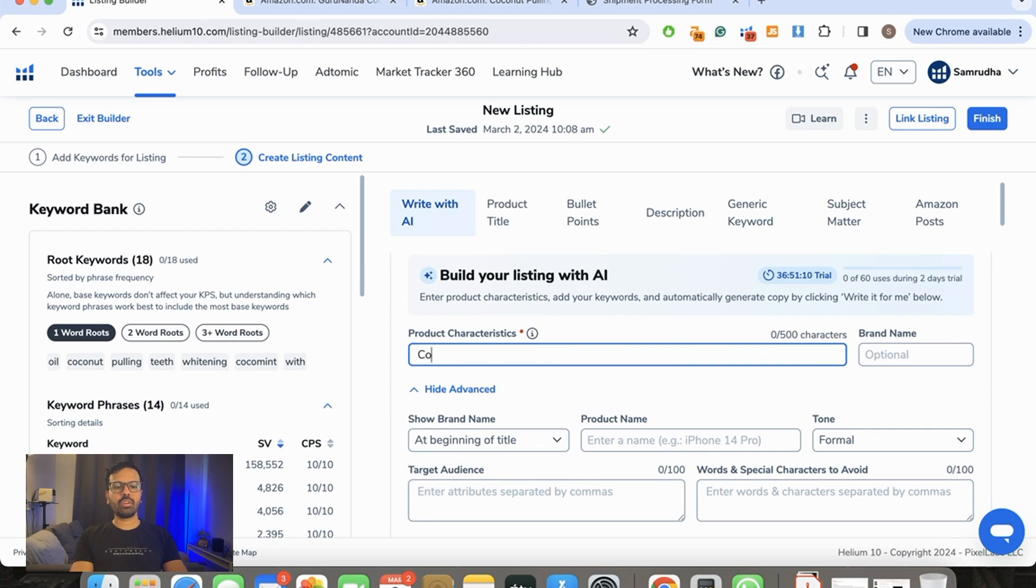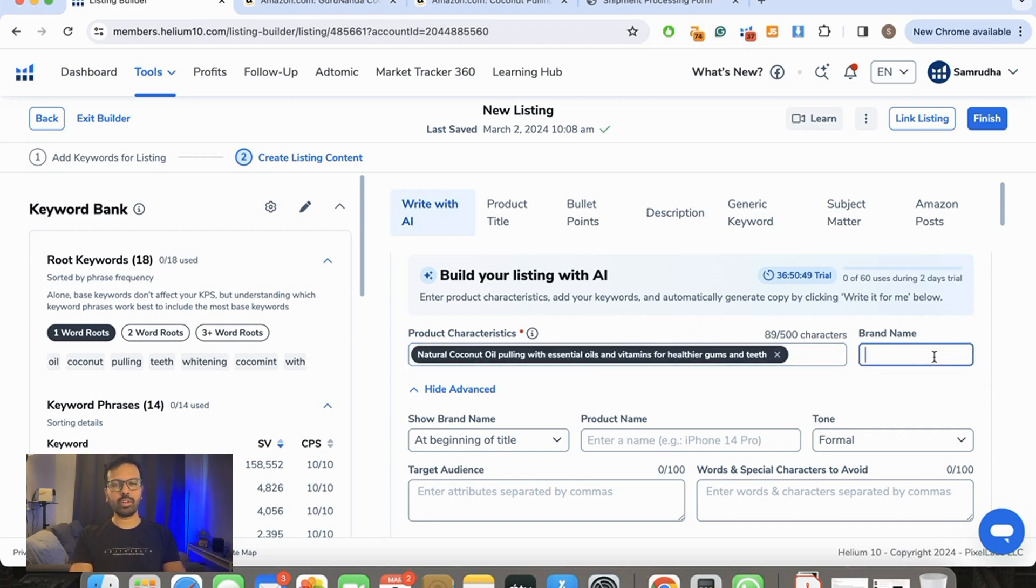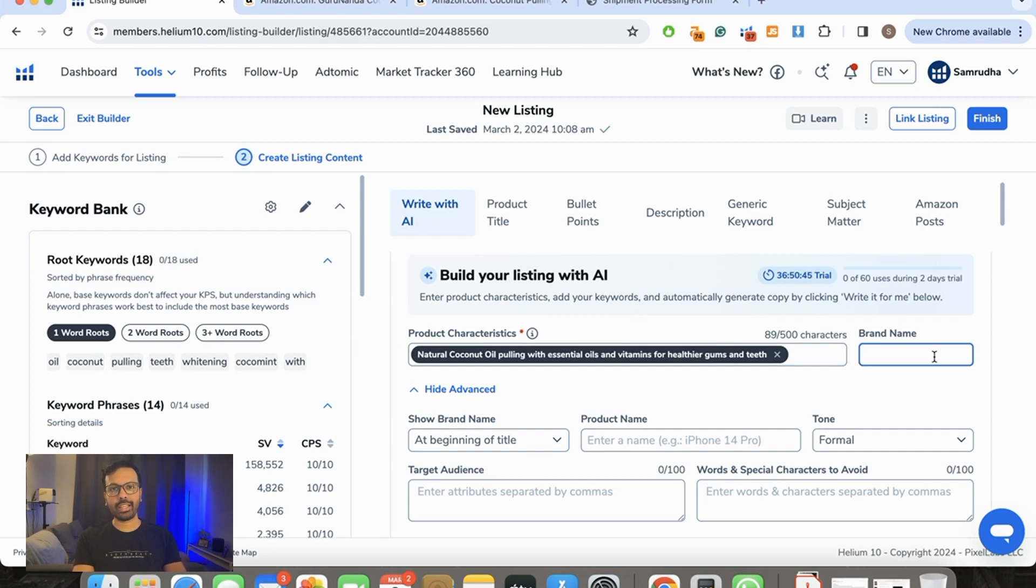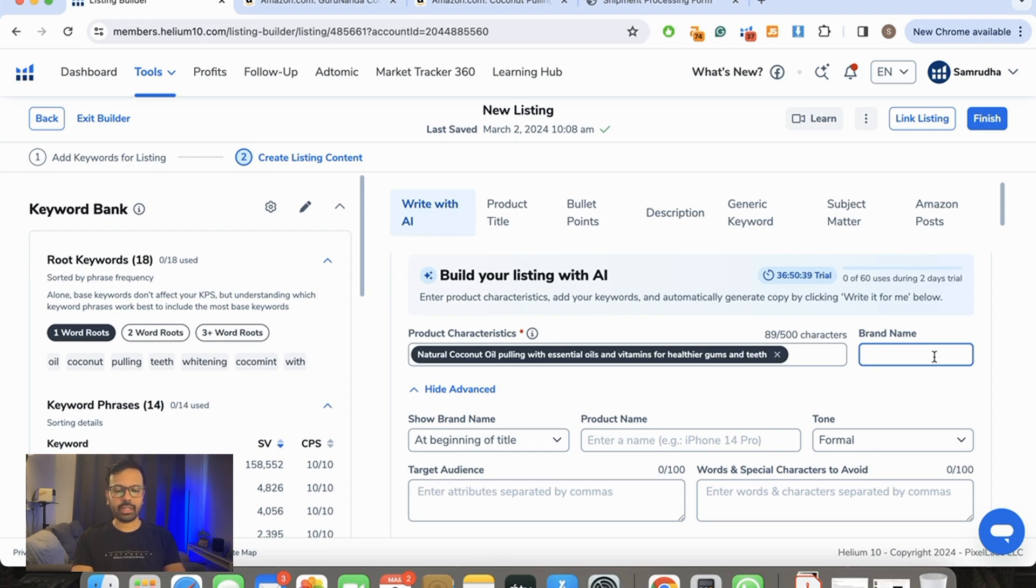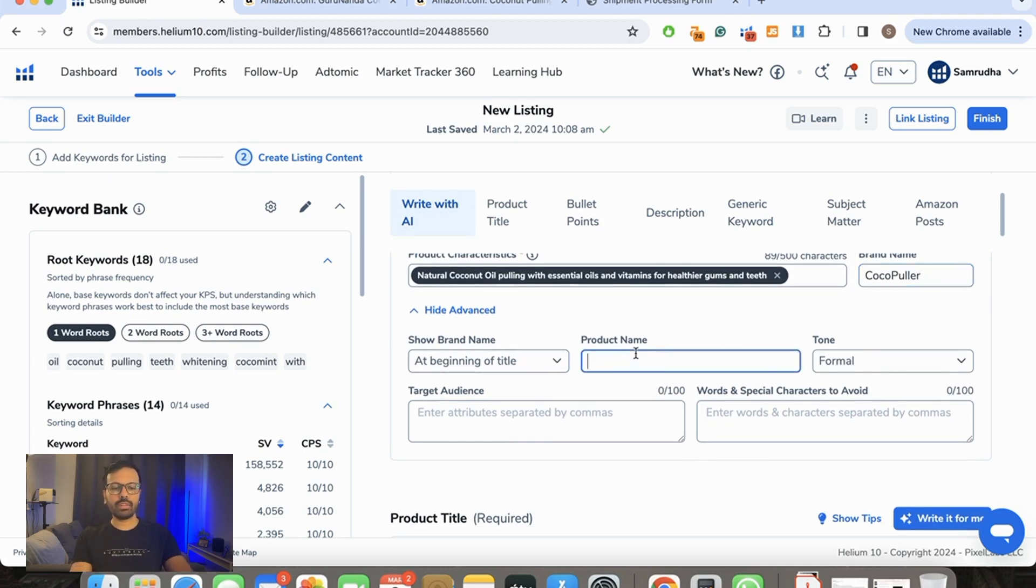So I'm going to write over here: coconut, healthier gums and teeth. For a brand name, let's put a random brand name—of course something which is your own brand name and not something like Nike or GuruNanda in this case. So let's put a brand name. I'll call it Coco Puller. Where do you want to show the brand name? The brand name always has to be at the beginning of a title. Your product name is coconut oil pulling.